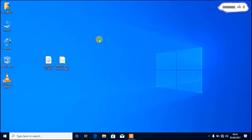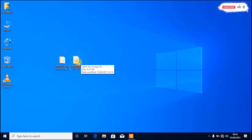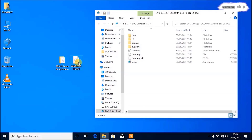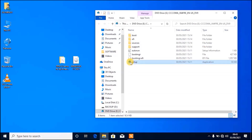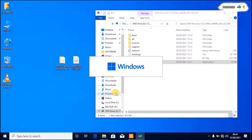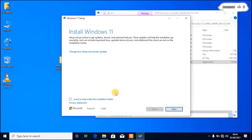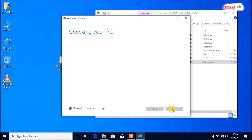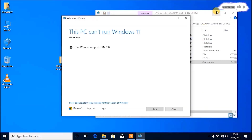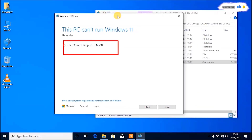Let us first try to see if we can upgrade to Windows 11 without getting any error on the machine. Open the ISO file for Windows 11, then tap on Setup, click Next. Now you can see 'This PC can't run Windows 11.' I'm going to show you how we can bypass this error message.